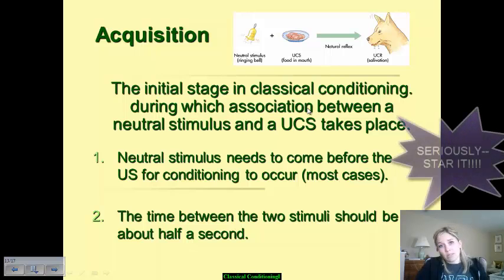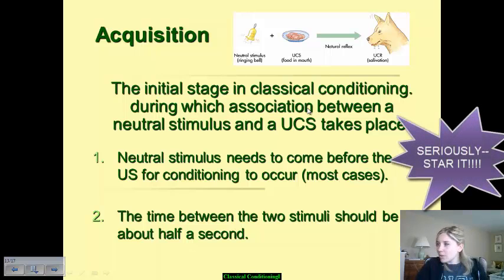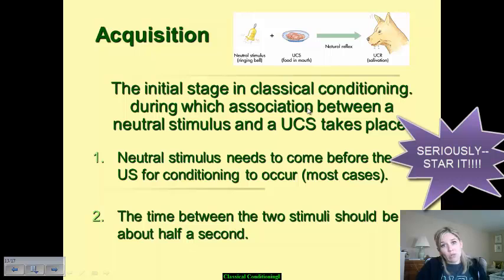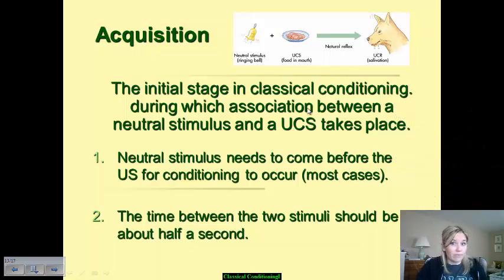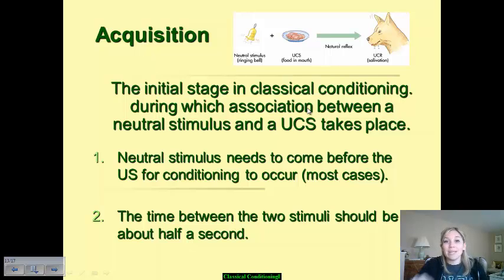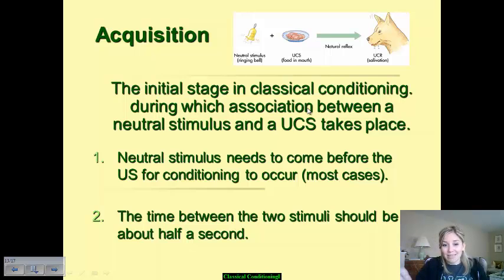Please note this down. It is going to show up on your test and absolutely on your AP exam. The neutral stimulus has to come with the UCS and before it in most cases, and it has to be presented within 0.5 seconds of the unconditioned stimulus.